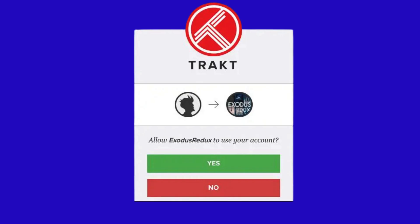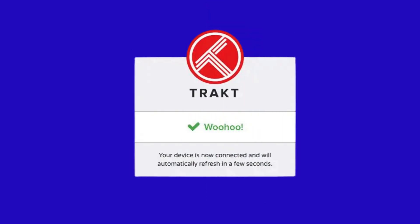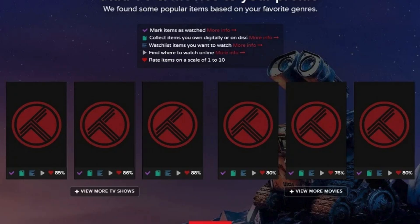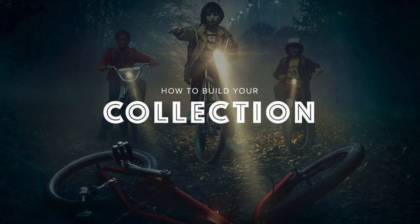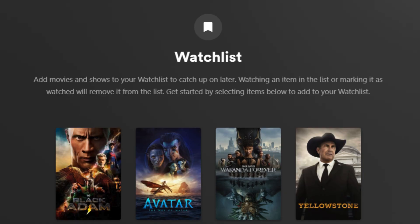Now that you're linked, Trakt will automatically track what you watch. You can also access your watch list, collection, and custom lists directly in many add-ons. Every time you finish an episode or movie, Trakt updates your history automatically, even if you use multiple devices. Pro tip: if you go to your Trakt account online, you can organize your favorites, create your own watch lists, and even discover trending shows and movies. It's also a great way to sync your progress between Kodi, Plex, Stremio, or even Jellyfin — all from one Trakt account.